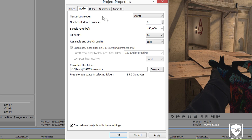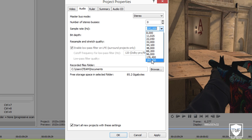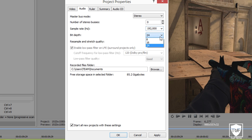Next, we're going to go to our audio. For your audio, you can change the sample rate to whatever you want — it's going to make the audio a little bit better and it doesn't change the rendering time or make the file size much bigger at all. I would go ahead and put this on 192. I'd put the sample rate — I believe it's 16 by default — go ahead and put this on 24. And the resample and stretch quality, you want to have this on Best.